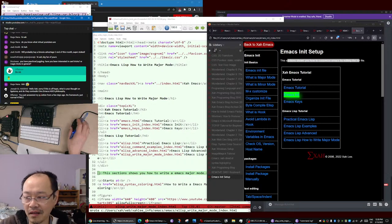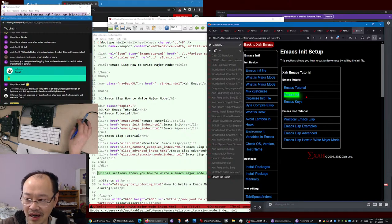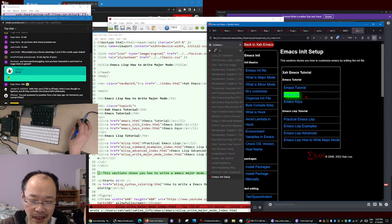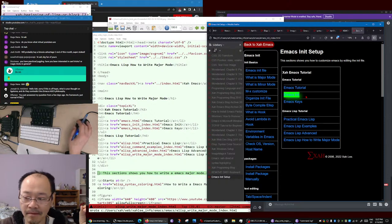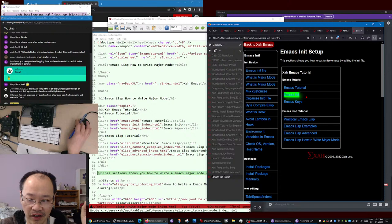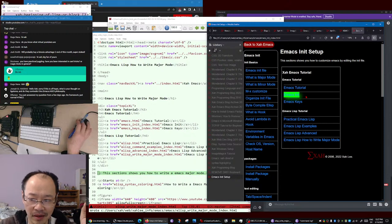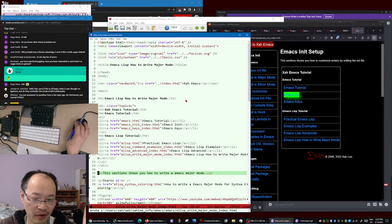Ligatures is one of the most idiotic things obsessed over by the hacker type of programmers. They have an obsession about ligatures and about fonts. I talked about that for several videos, for one hour.